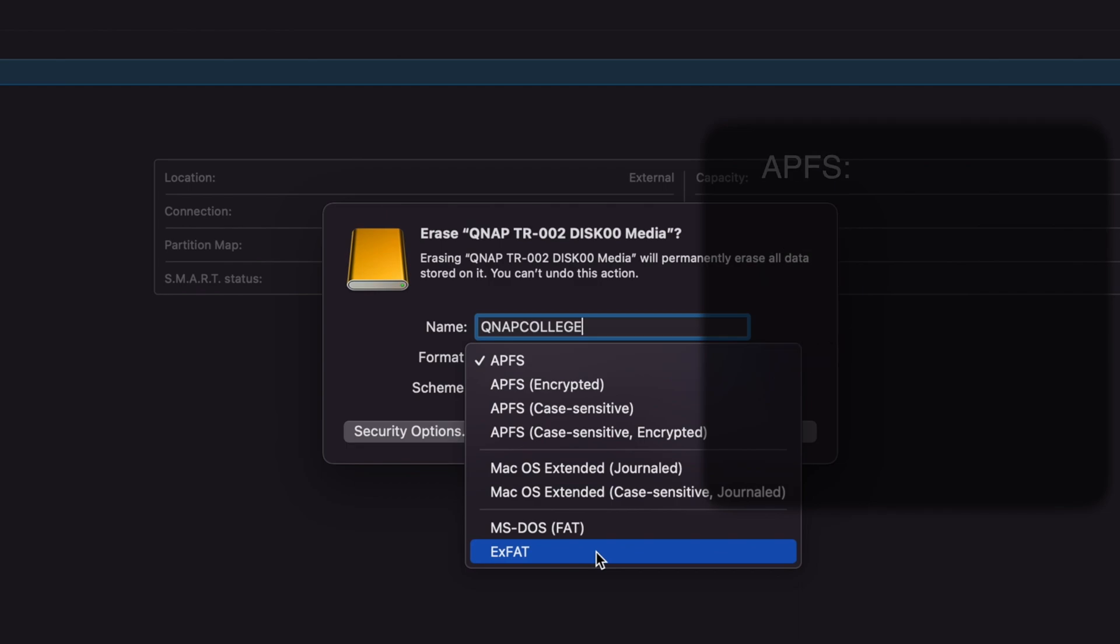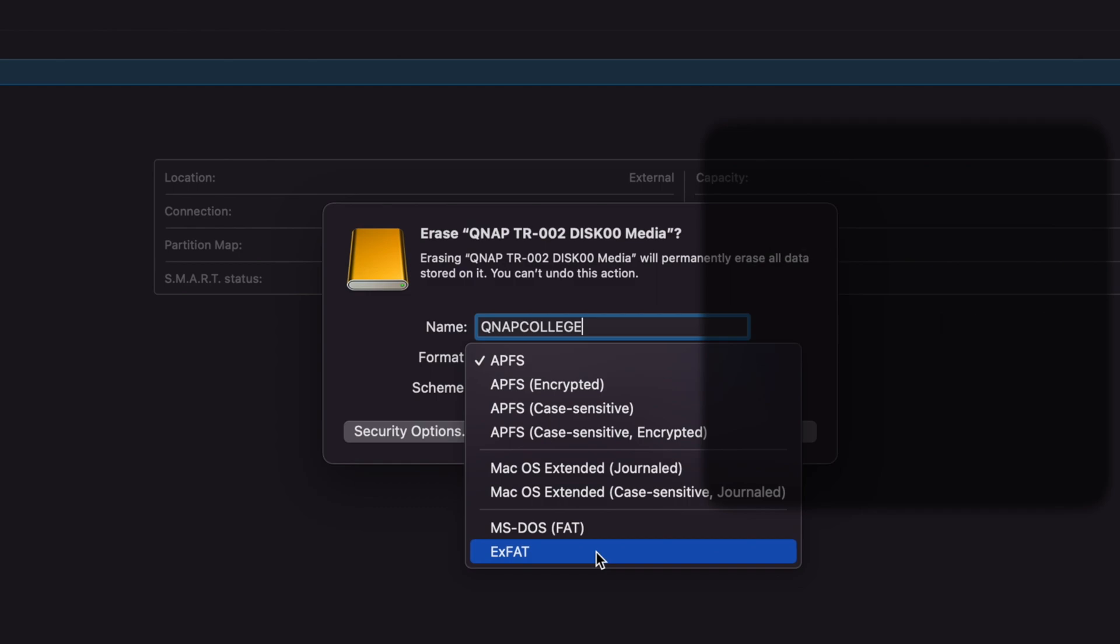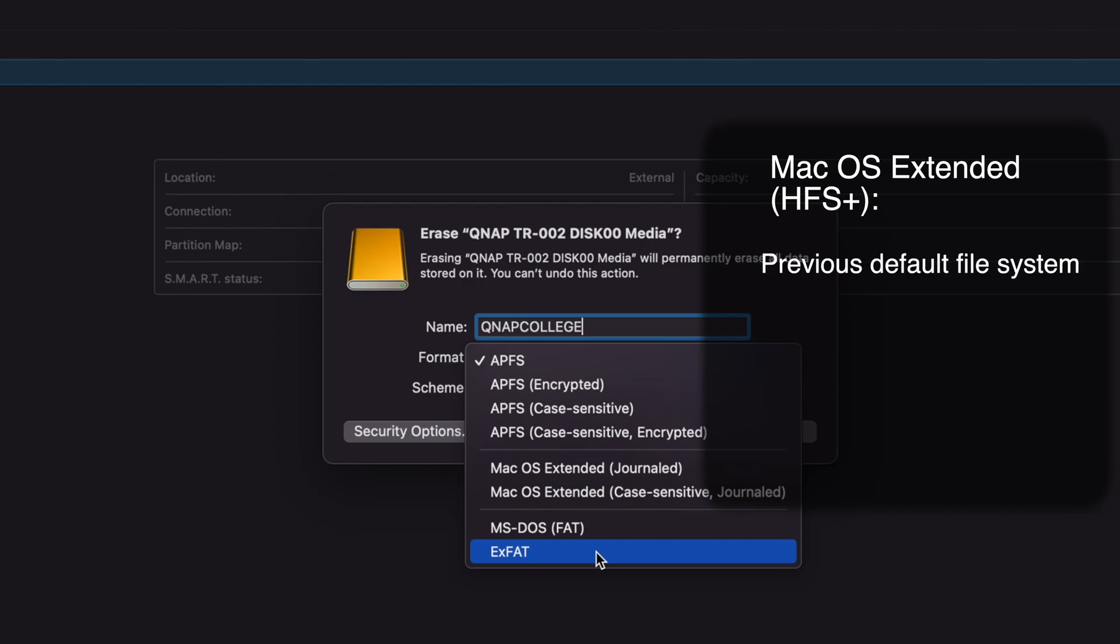However, APFS can provide better performance and more security features on a Mac. macOS Extended, also known as HFS Plus, was the previous default file system for Macs before APFS, and is also an option.